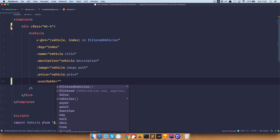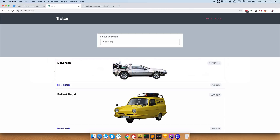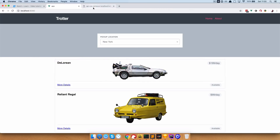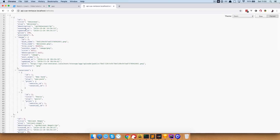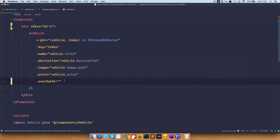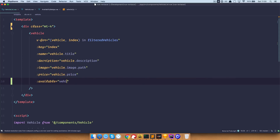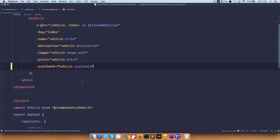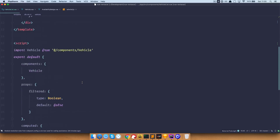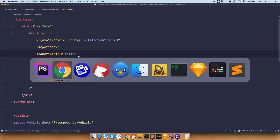Save this and now we need to go to our vehicle list and add that prop there as well, which is going to be vehicle.available bound to available. Save this — now this should work.